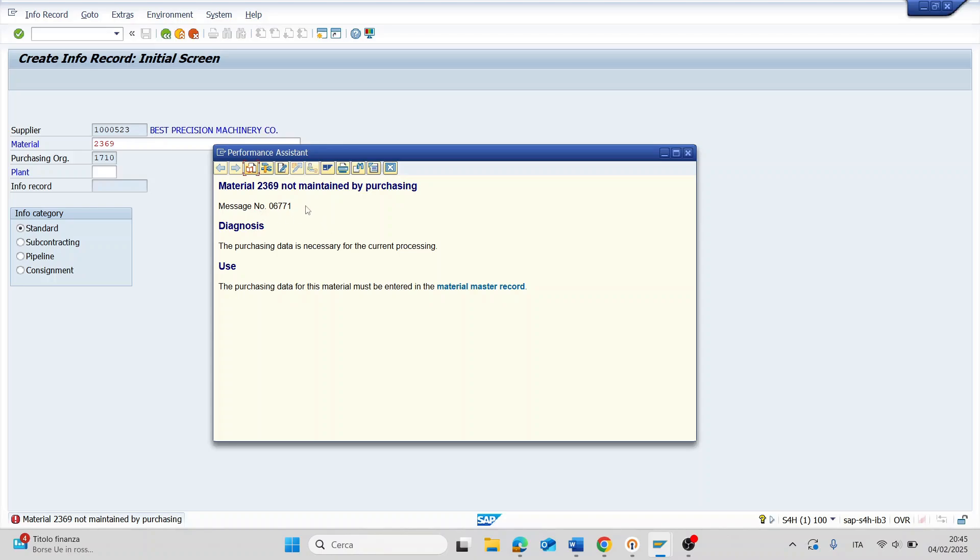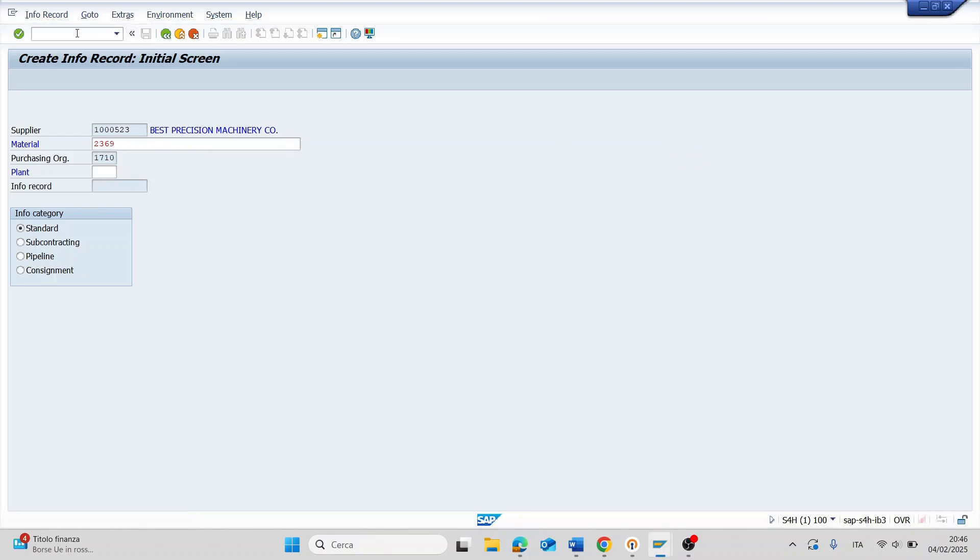So now I will show you how to solve it. First step, we copy this number of material and run the transaction MM01.